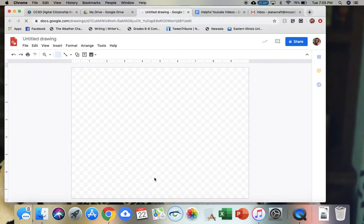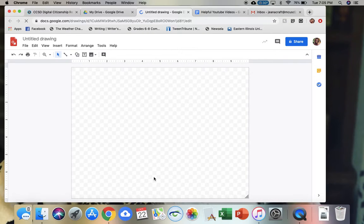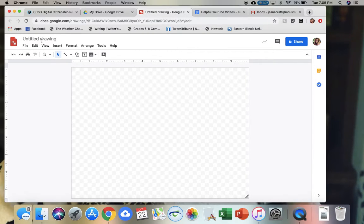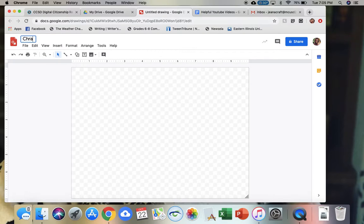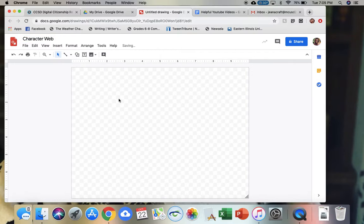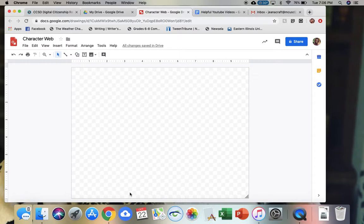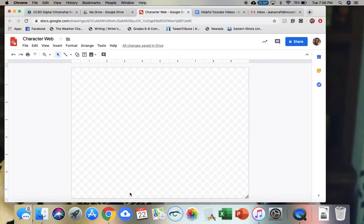So again, this is a place I've seen frequently used for graphic organizers. I'm going to go ahead and title this character web. I wanted to make a character web for a novel that my students are using. Another reason why a teacher might use this is because you can share this document to your students and then they could fill out this web.